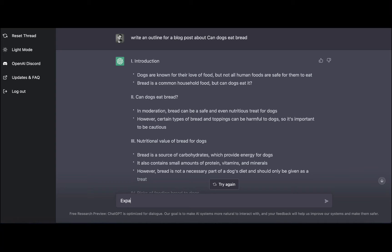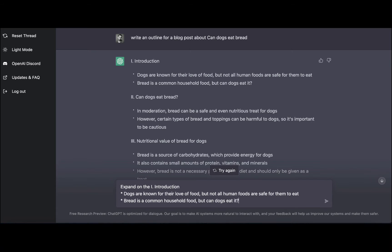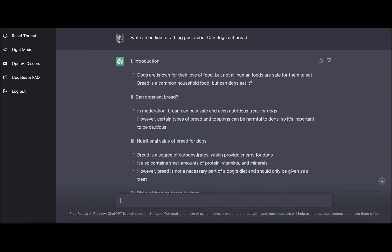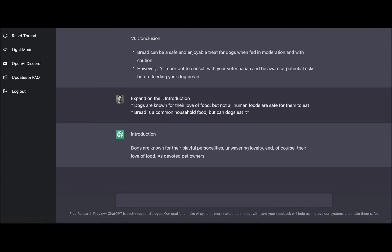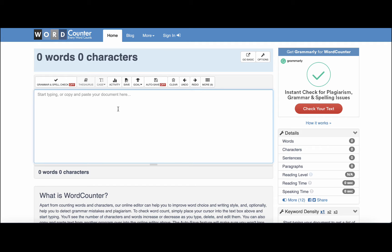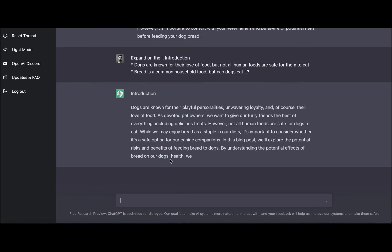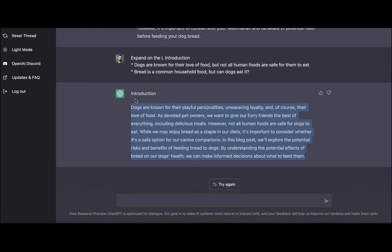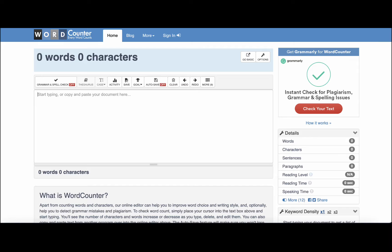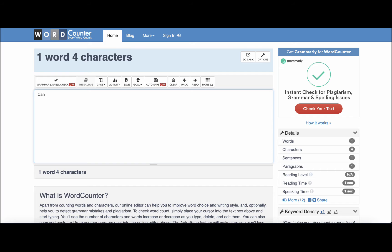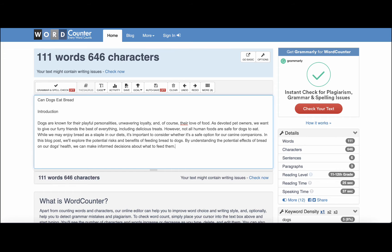Expand on the intro. And I have my trusty word counter ready, so we will be pasting the outputs over here to see how many words we've got. And this is the intro. Just for fun, I'll type in the title: Can Dogs Eat Bread? So let's paste this over.